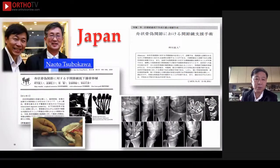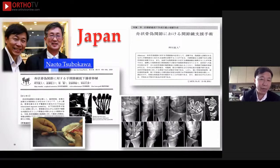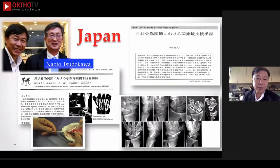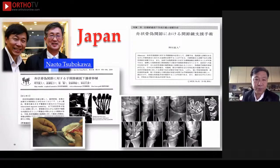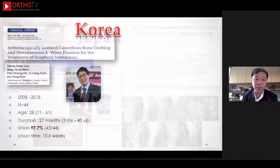How about in Japan? Professor Tsubugawa is another pioneer in Japan utilizing this concept, publishing as early as 2009. He used a slightly different method, but also achieved very good results in many different types of cases.